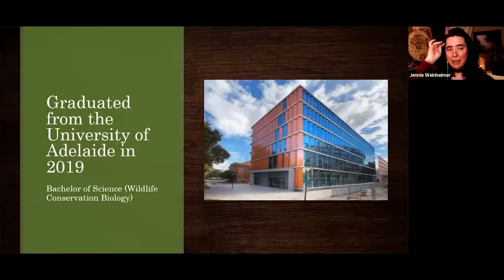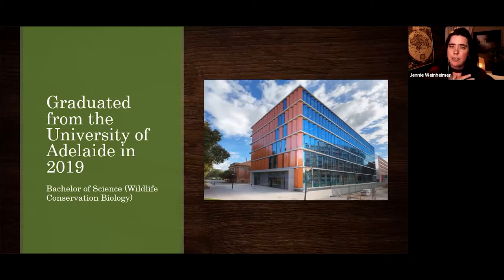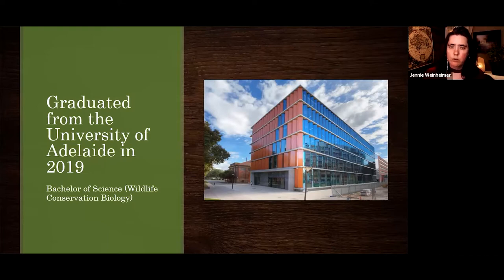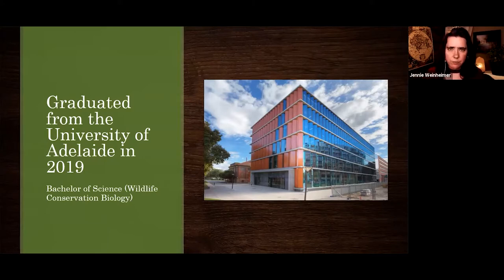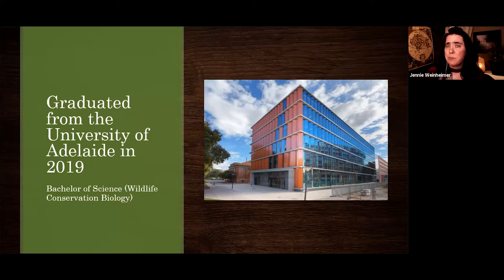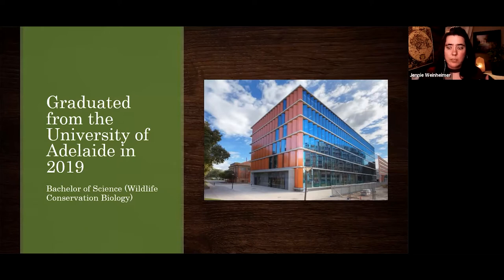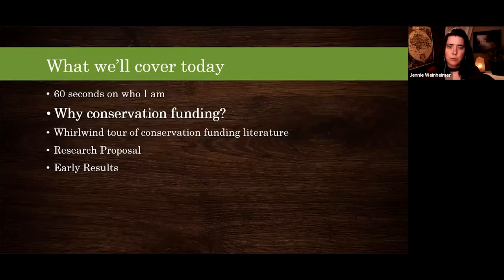I went back to university in 2016 and studied wildlife conservation biology, graduating in 2019. It was sitting in my conservation biology course that I really started to think about conservation funding — how it felt like the elephant in the room that we don't have enough money. All the great scientists we see present in these series: how are they going to get money to do conservation work if we don't address this?